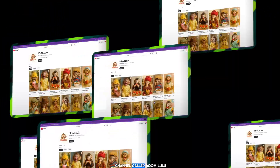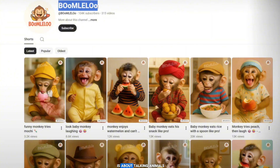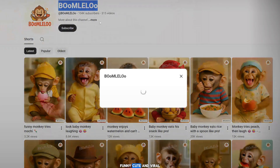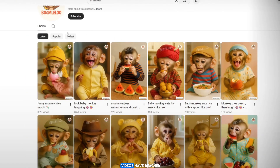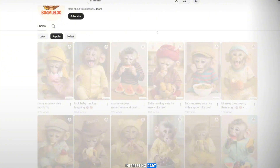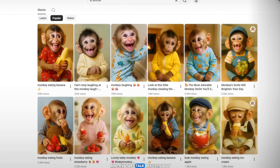Check out this YouTube channel called Boom LaLoo. They're from the USA and already have more than 104k subscribers and over 315 videos. Most of their content is about talking animals — funny, cute, and viral-style videos. And many of those videos have reached millions of views. The interesting part? They're not filming real animals. They're using AI tools to make animals and avatars talk realistically.